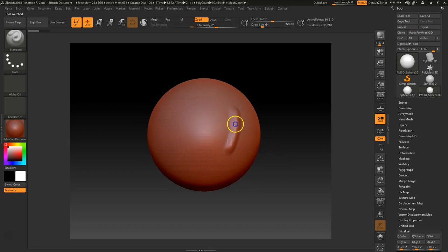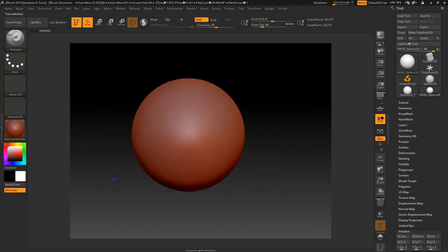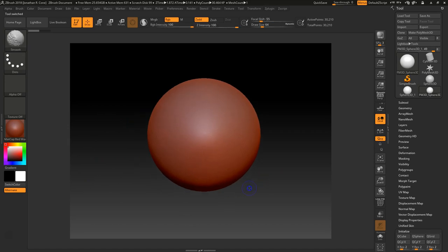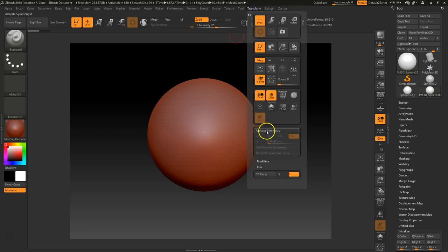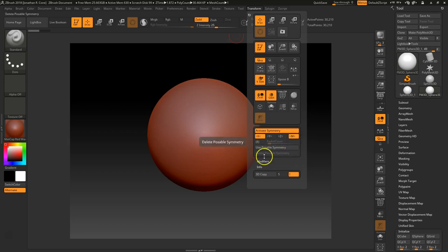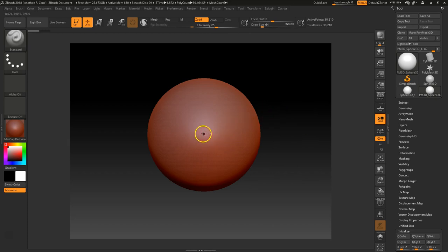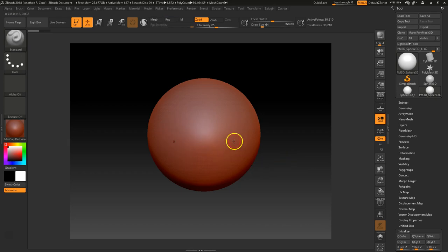You'll notice that when I draw on one side, it's not drawing on the other side. Generally speaking, most characters are symmetrical, so I want to make sure symmetry is on when I'm sculpting. I'm going to go to Transform, activate Symmetry, and make sure it's on X. We like positive Z to be the front — like where your face would be — and X is your right and left side. Now you can see it on both sides, so it's symmetrical.